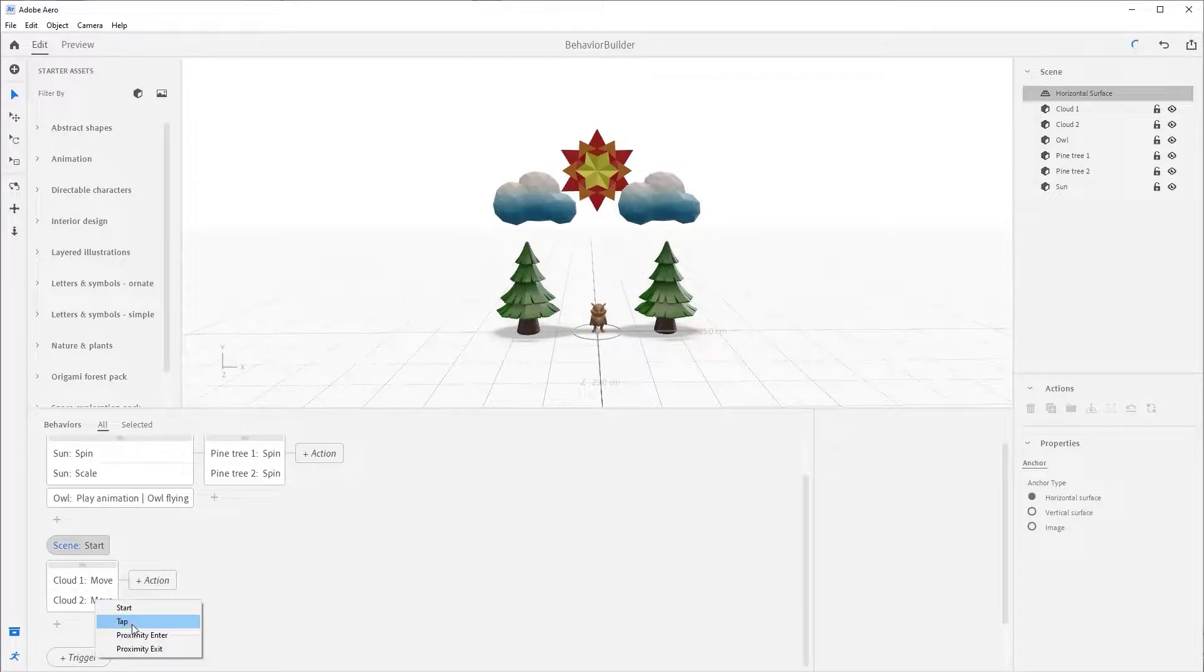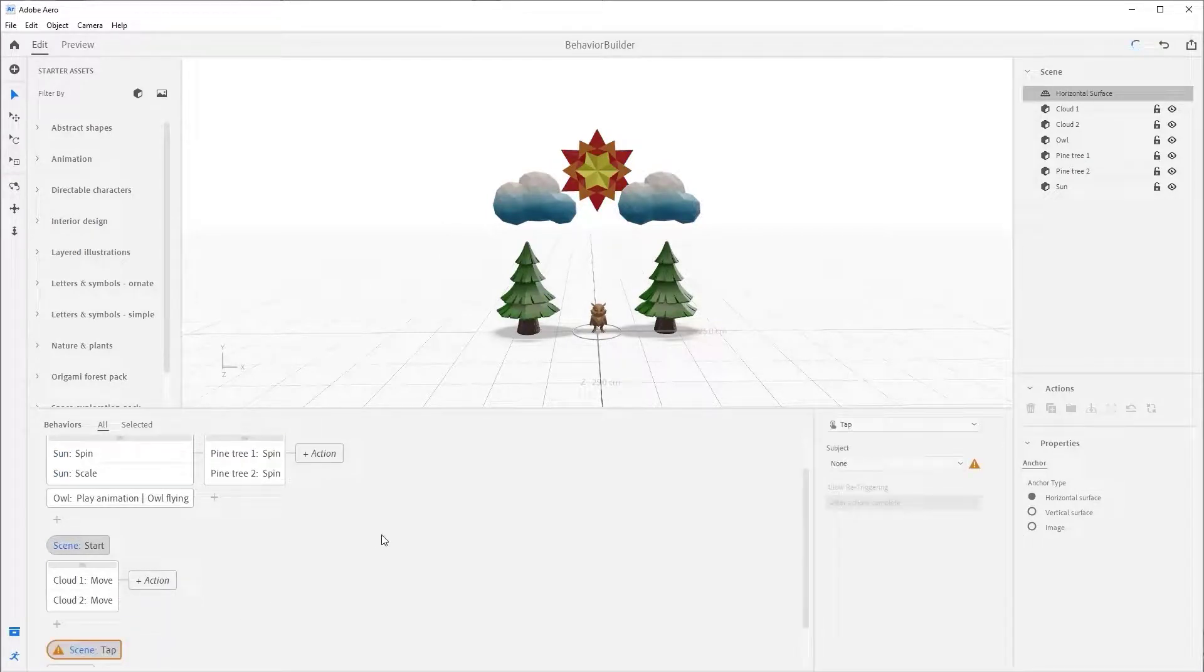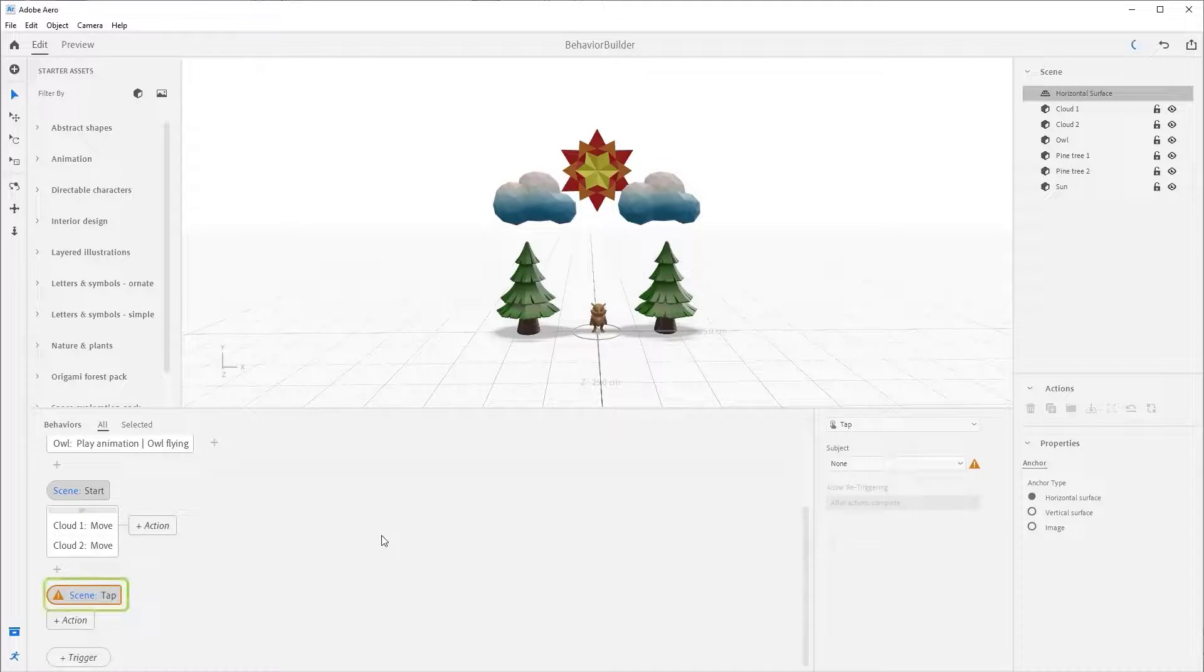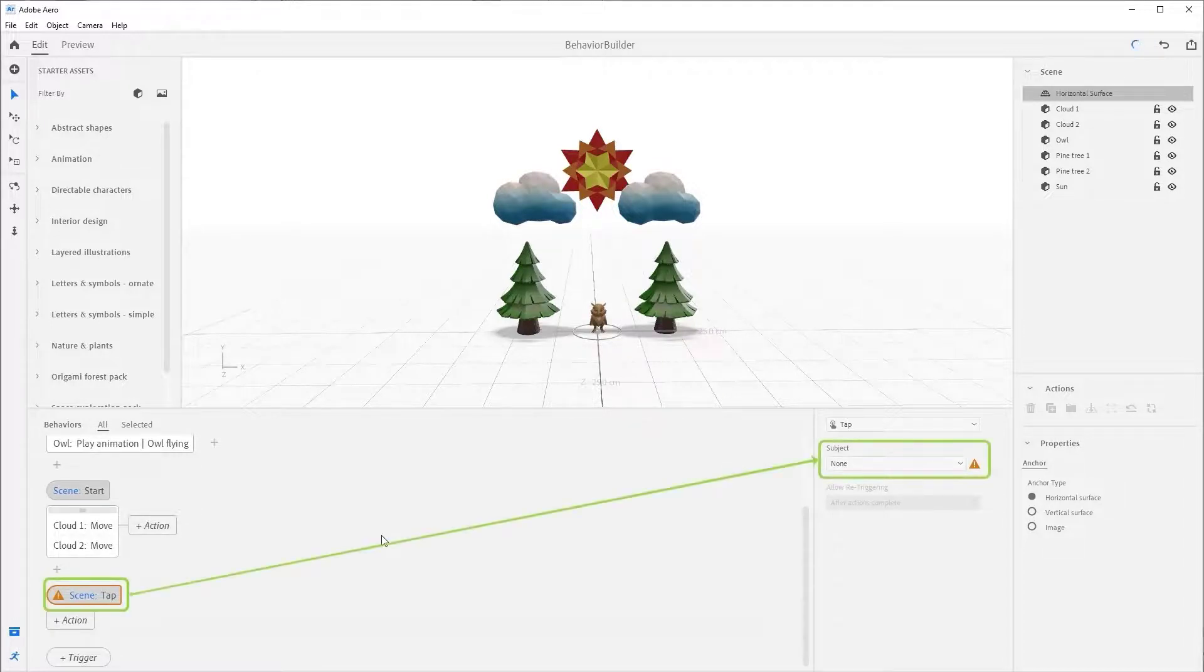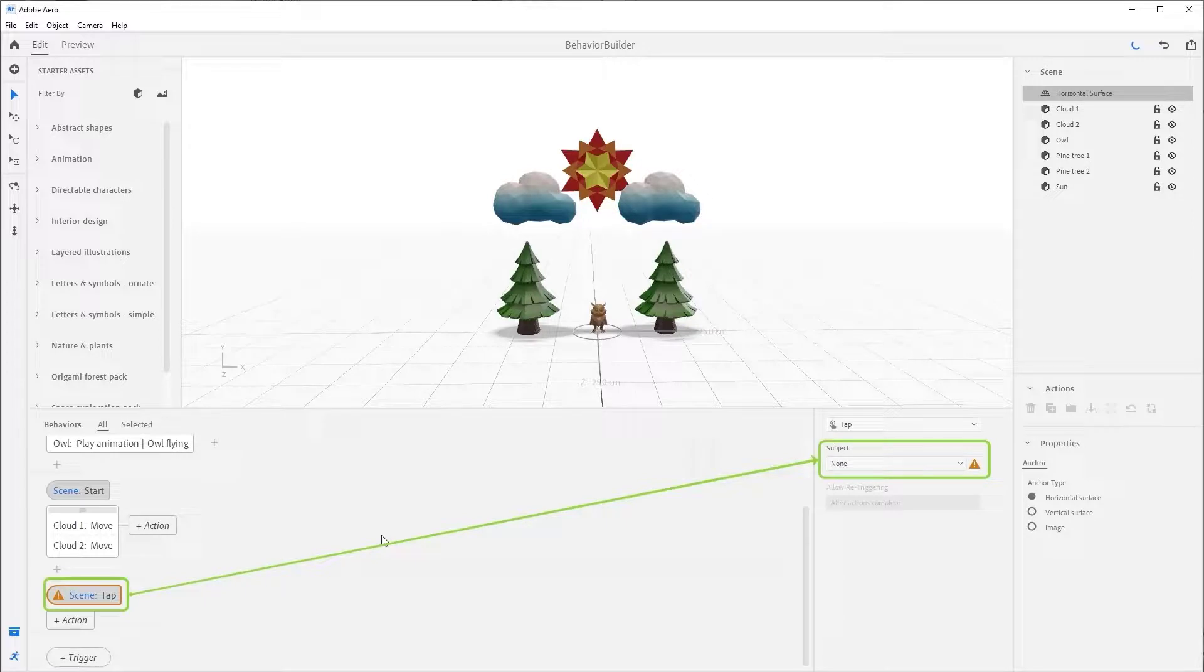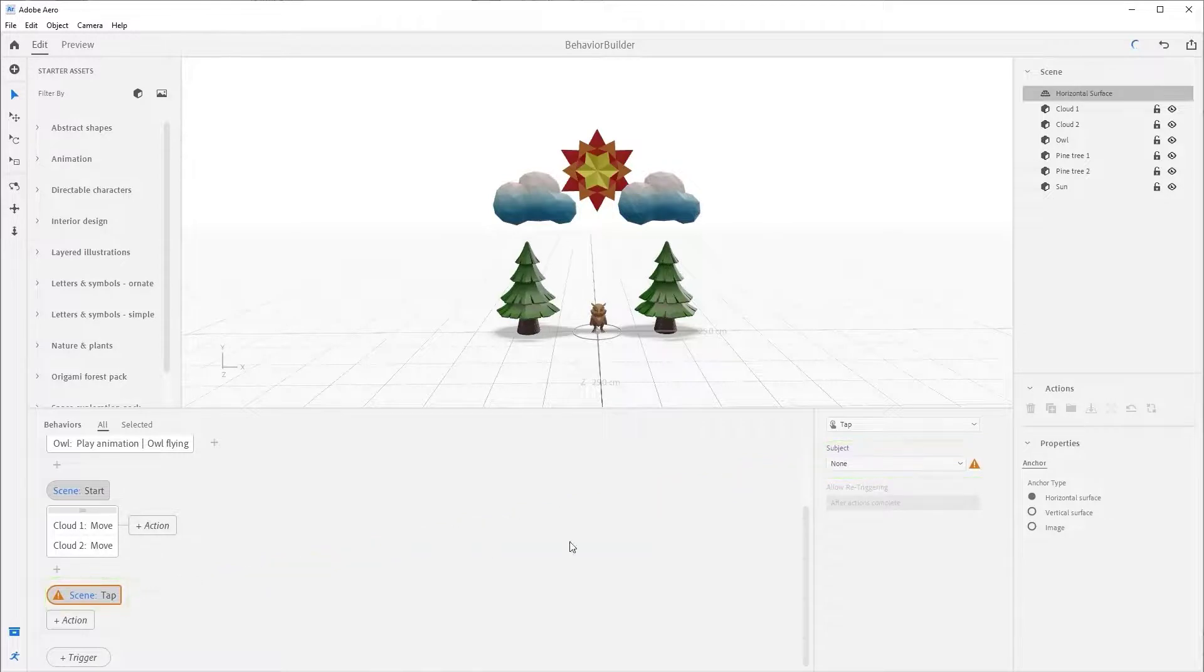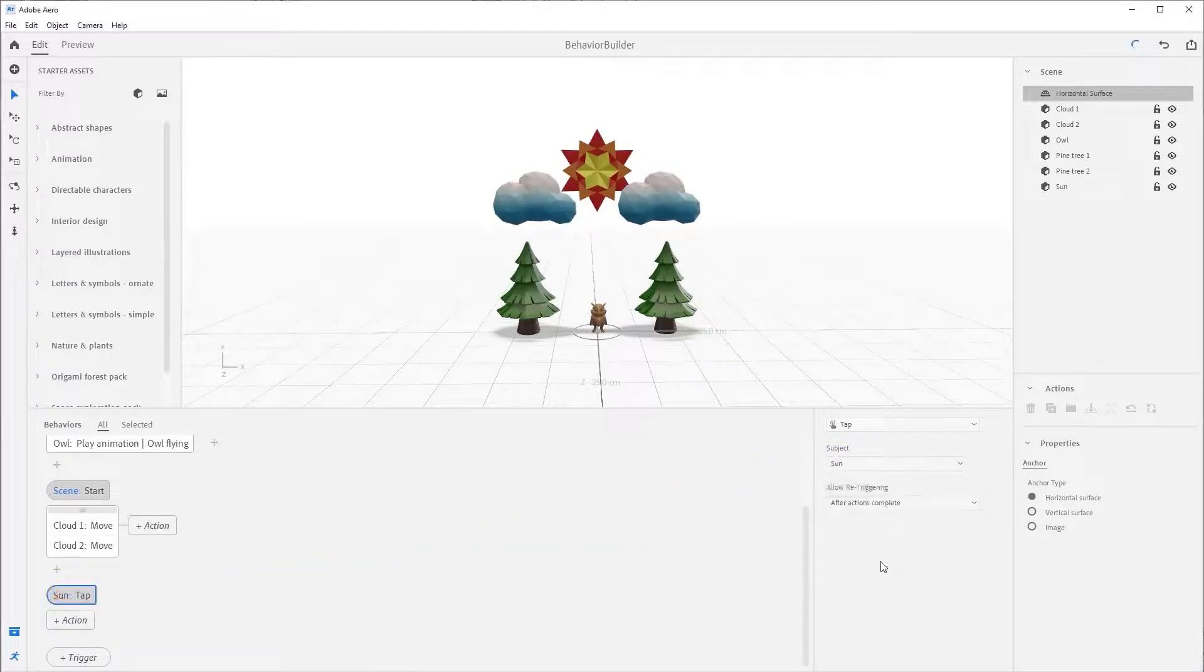Notice how we have an alert here. This is because we did not have an object selected when we created the trigger, and Arrow needs to know which asset to assign the trigger to. Don't worry, this is a common and easy fix. Come over here to subject and select Sun. There we go, Arrow now knows to assign that trigger to the Sun.